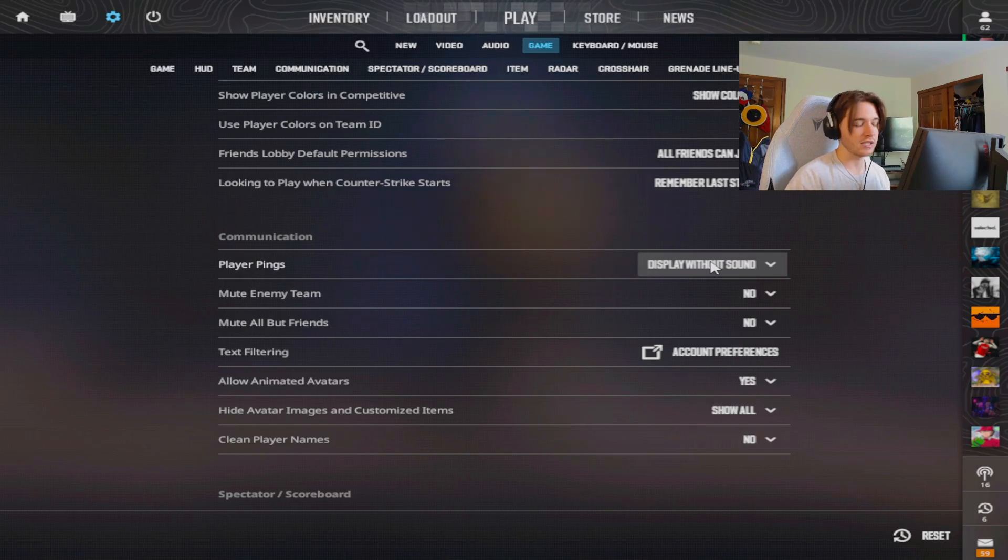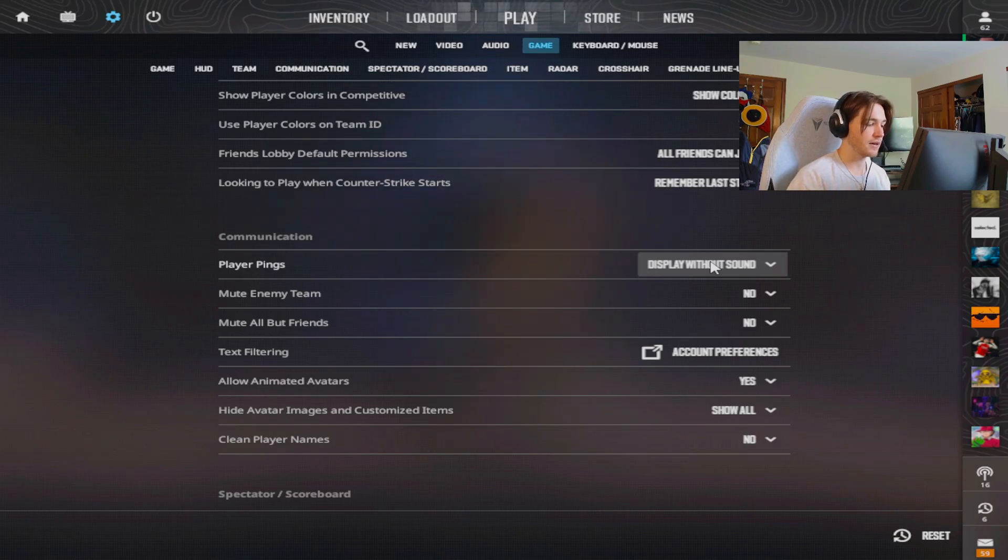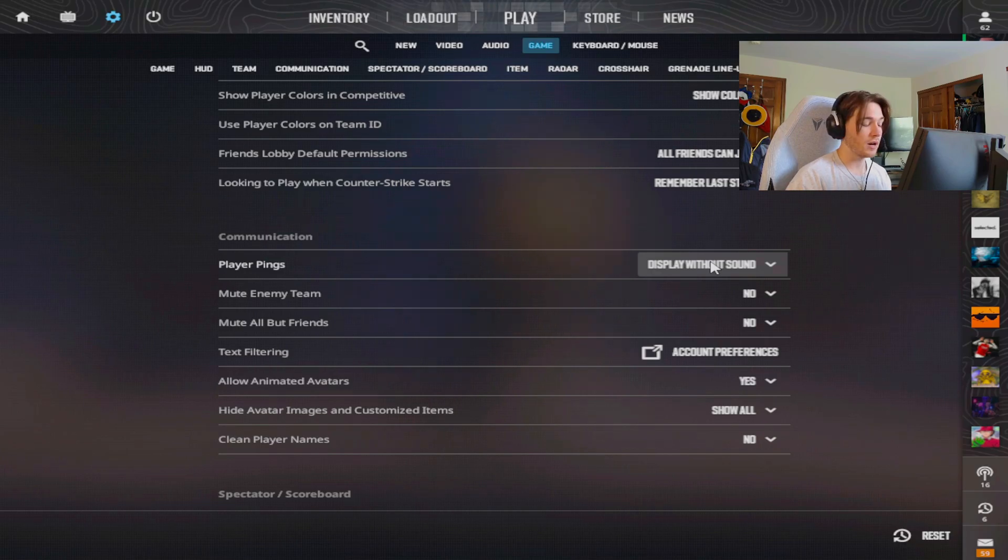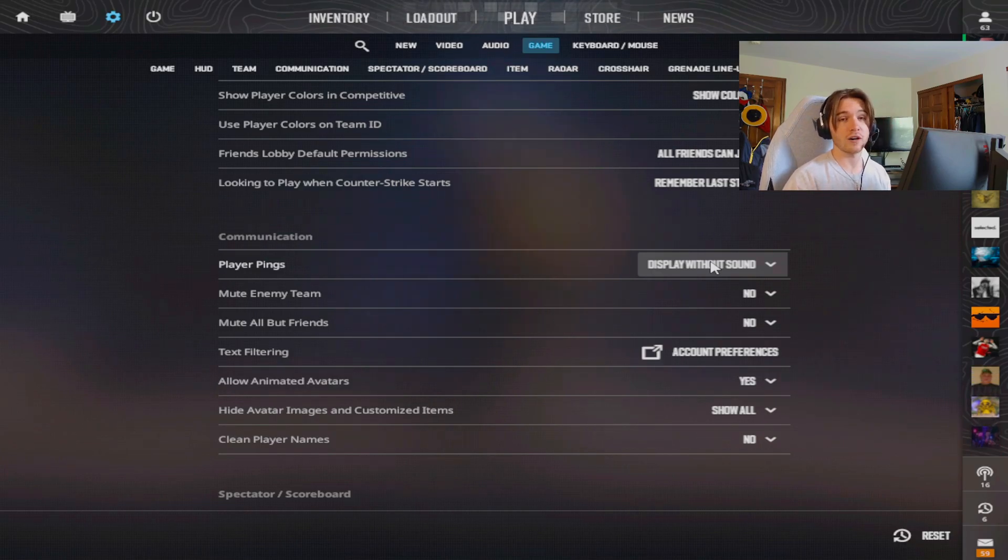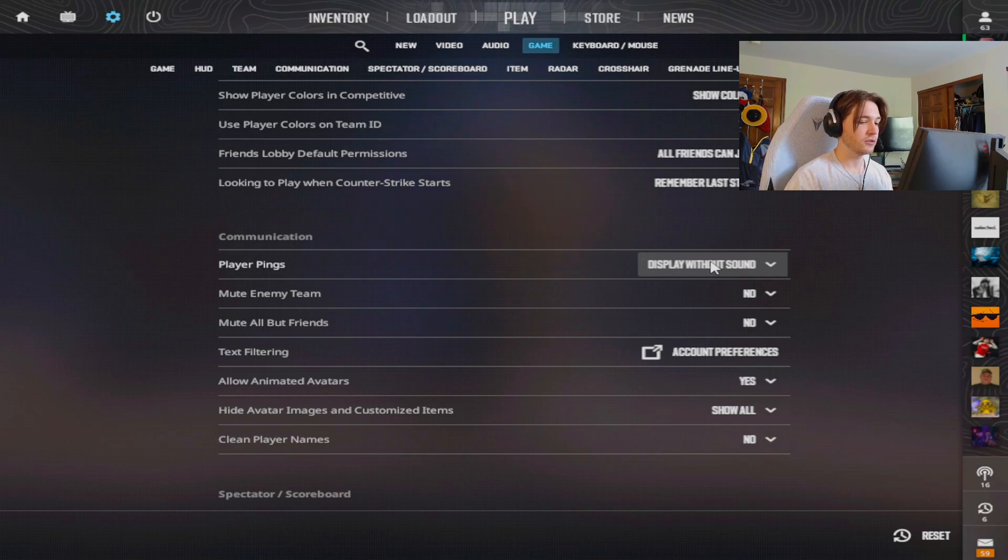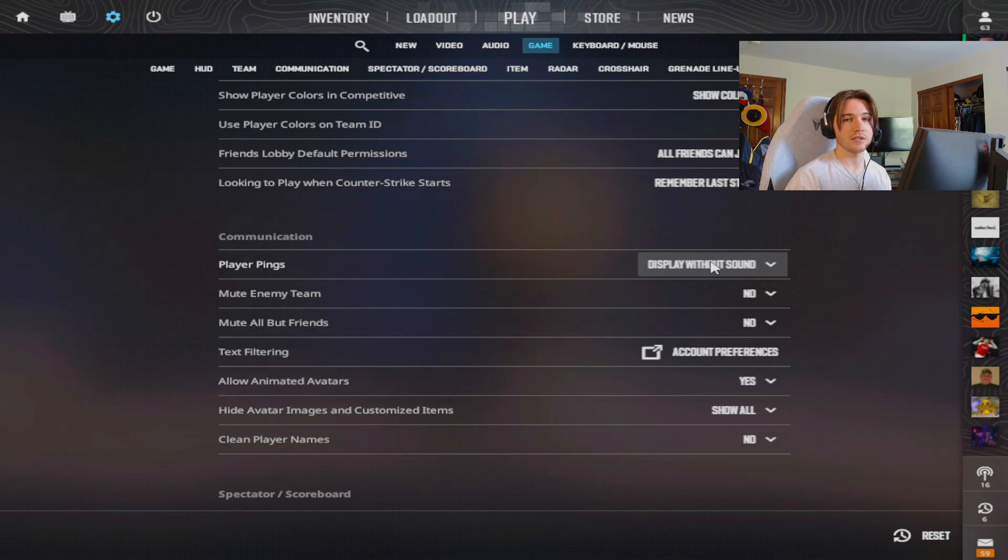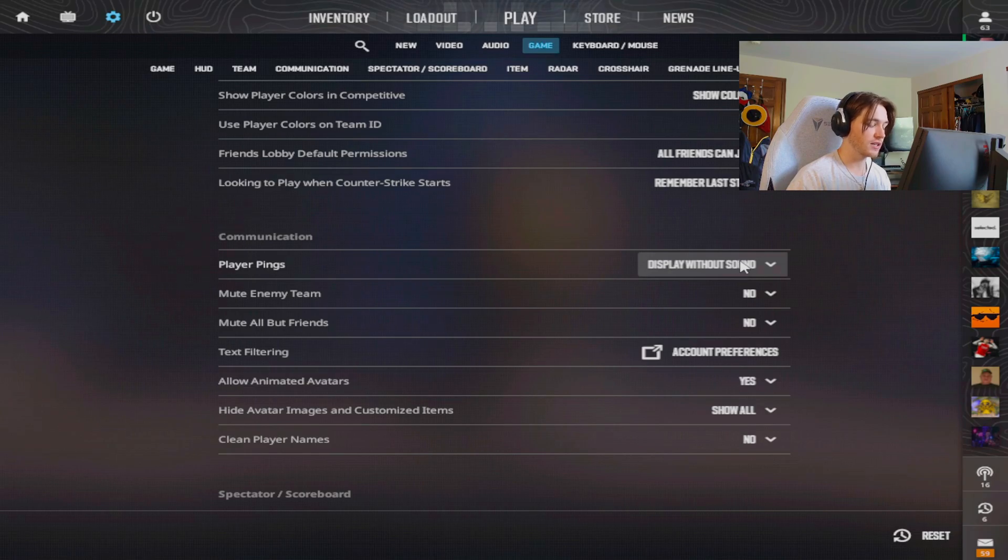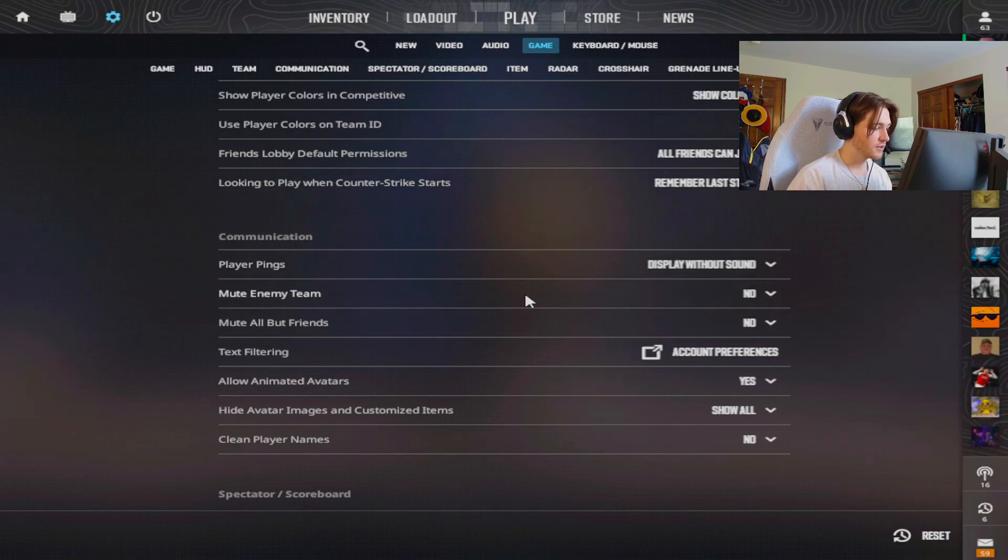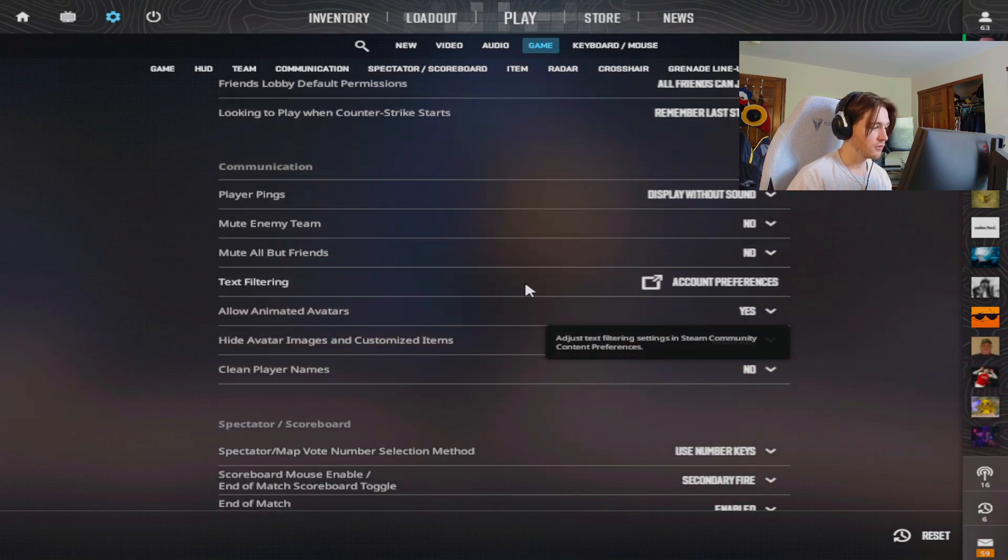Player pings I have display without sound. I don't really like the sound of pings, I think it's easier for me to see them. The ping sound kind of distracts me in game. A lot of times when you're playing on a team you'll tell your teammates off mic, so I don't want anything distracting me. I don't want to yell at my teammates for them pinging because I hear the sound, so I think it is a disadvantage if you do use it with sound.